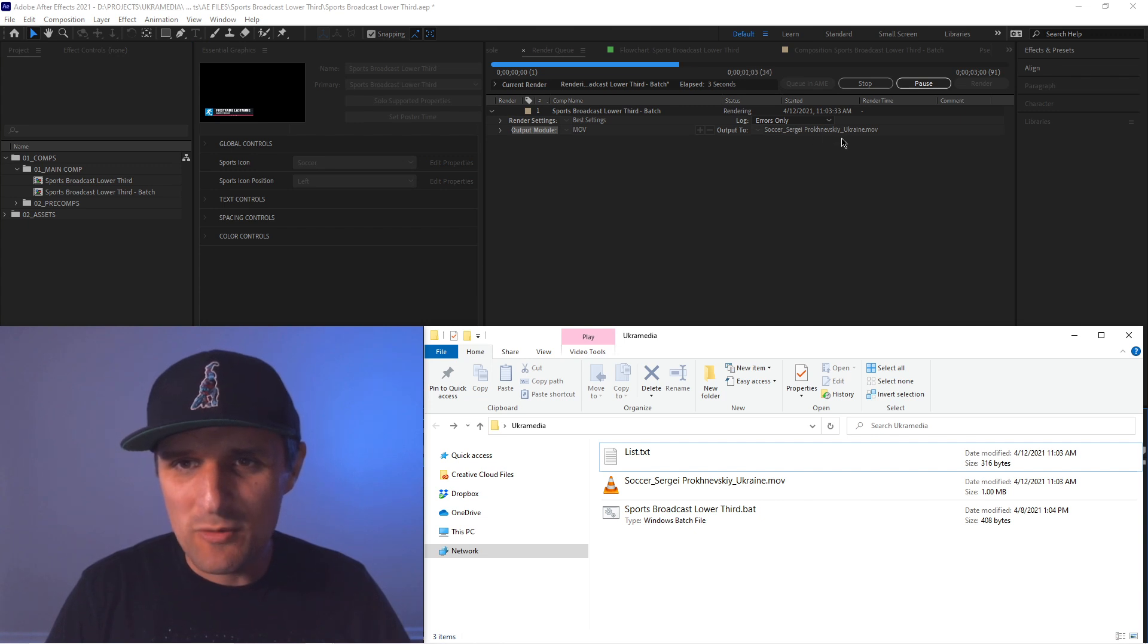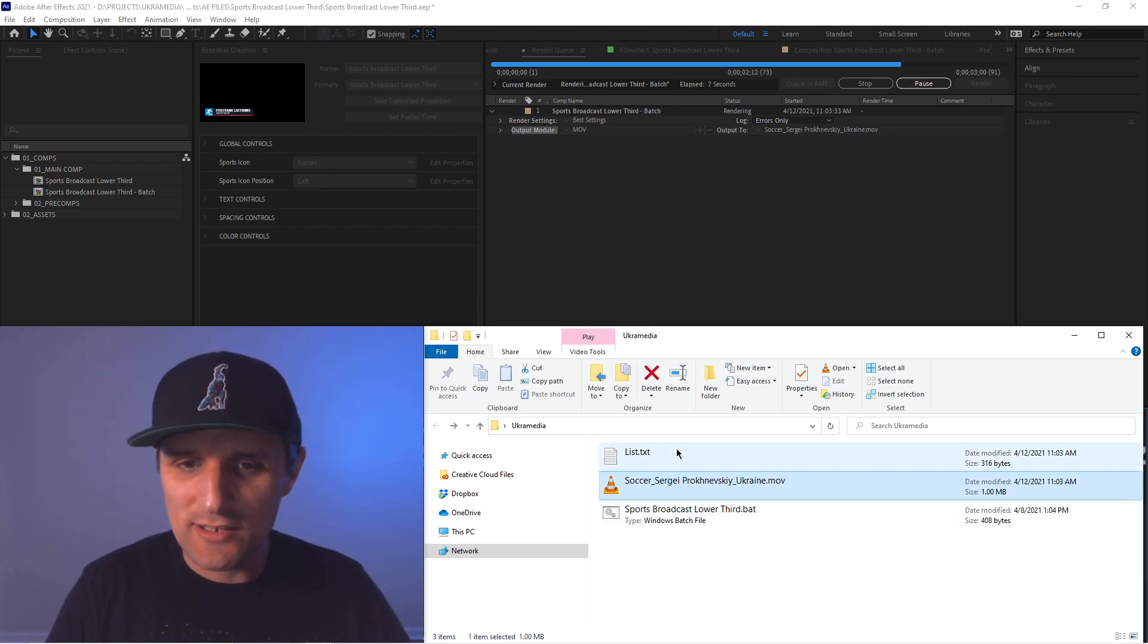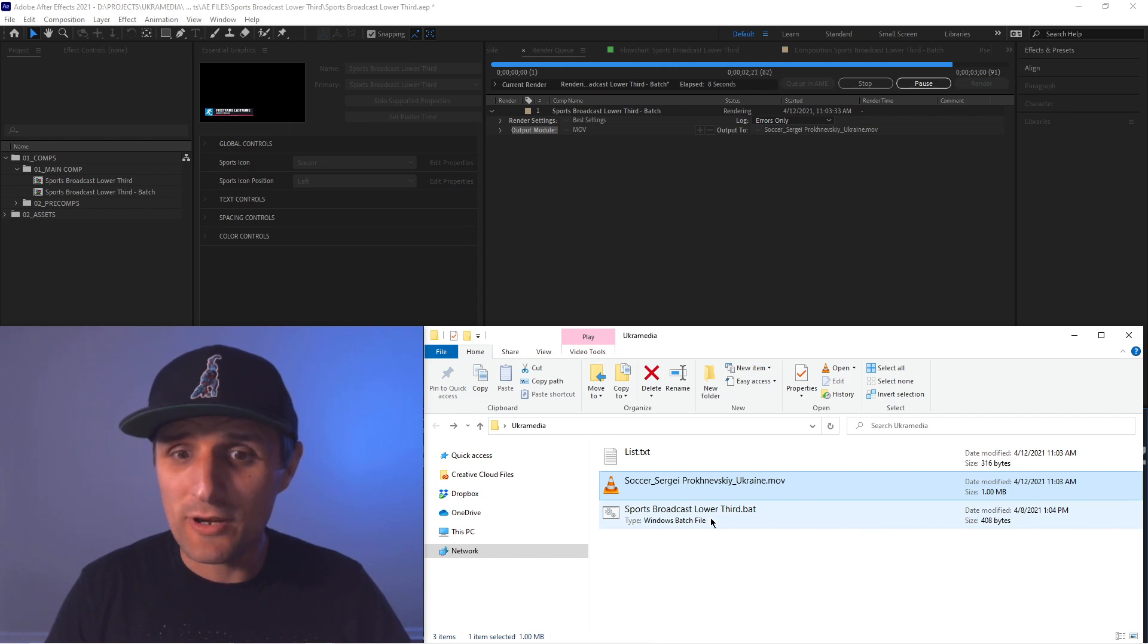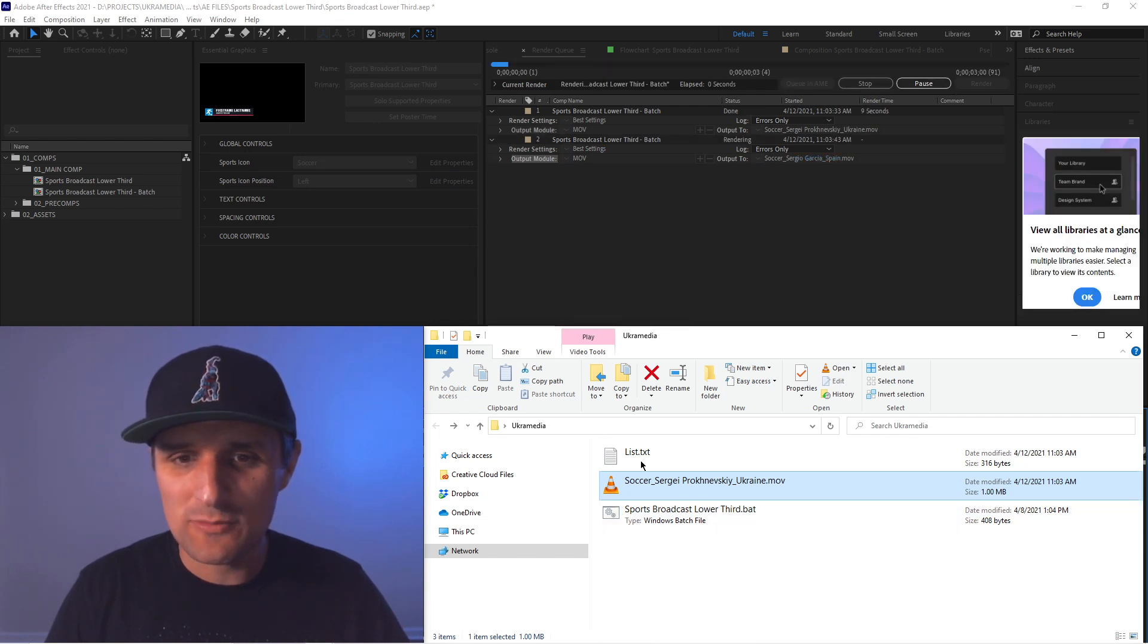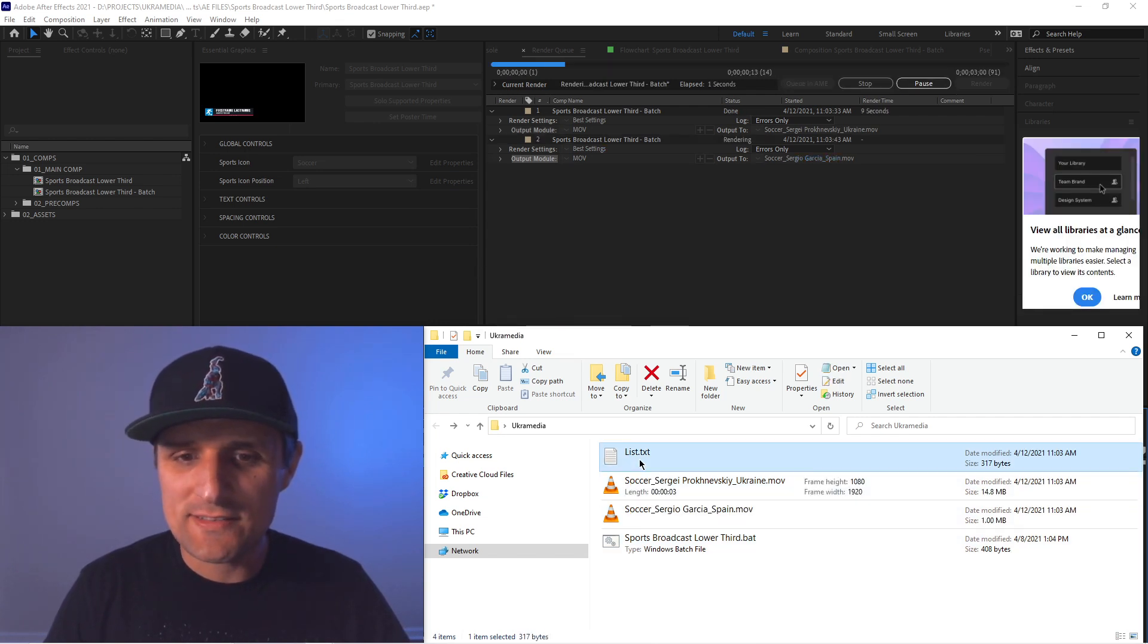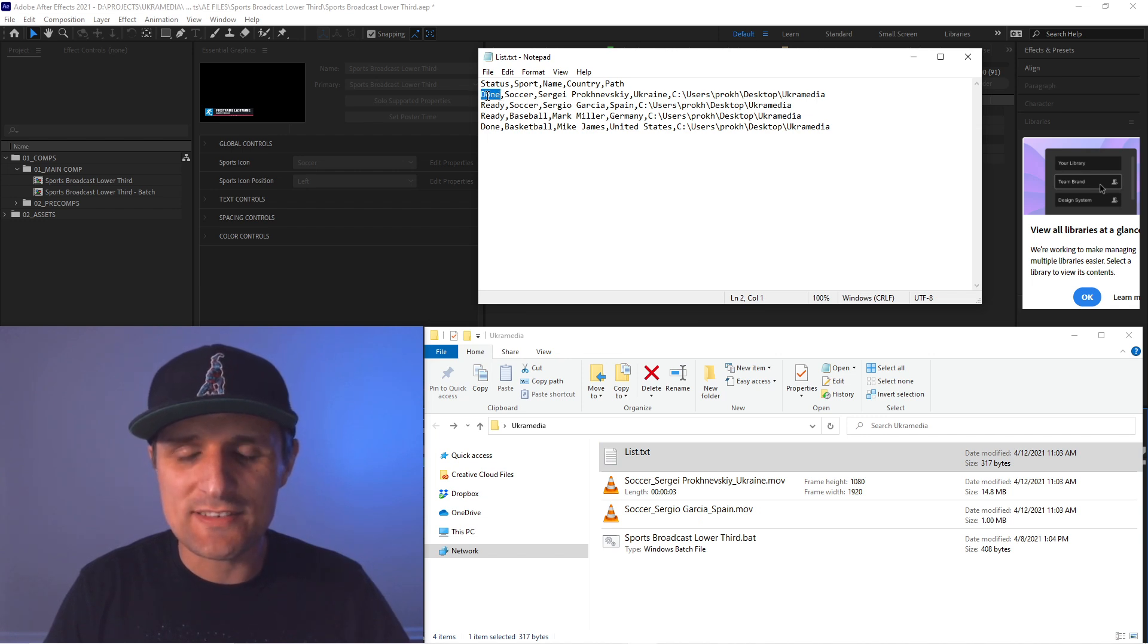So watch this. Soccer, Sergei Proknevsky, Ukraine. So it's working on the first one on the list. There it is, so it is putting in the right folder here. That's awesome. And once it's done rendering first one, you can see it updates itself. So it says done. So Sergei is done.